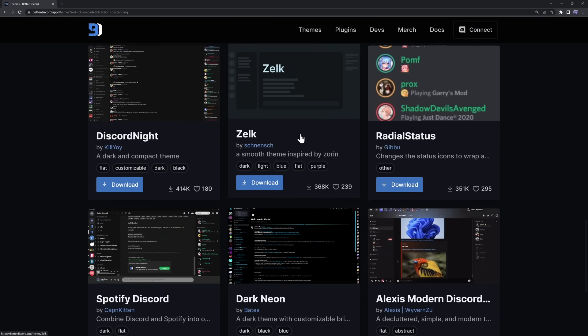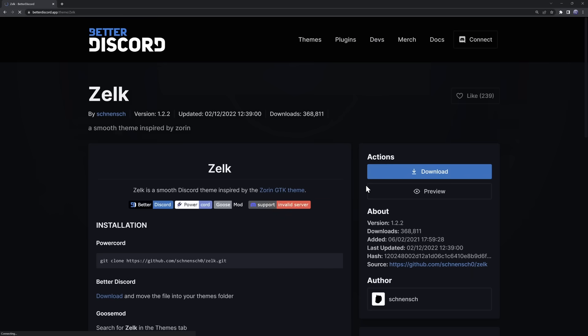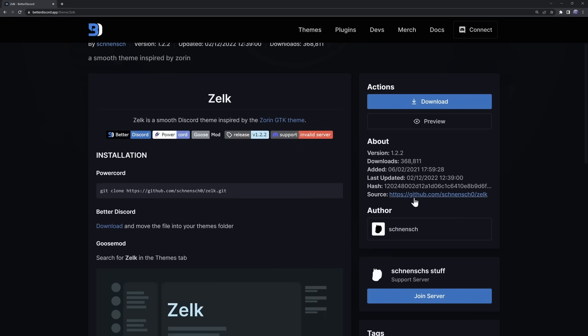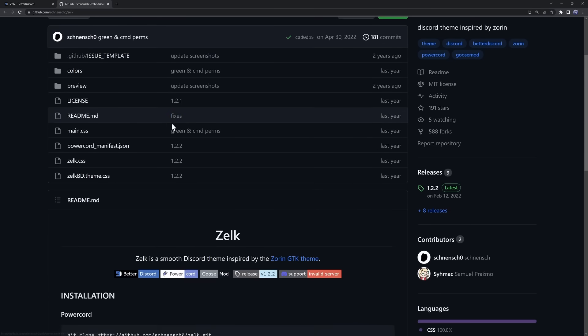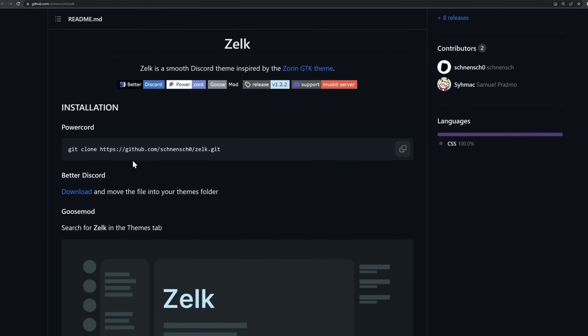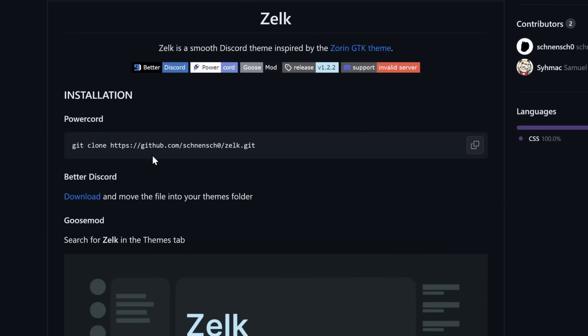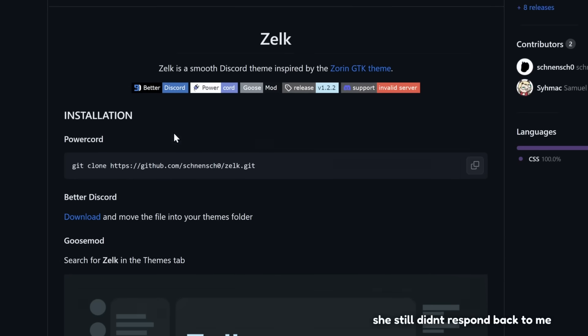You're going to click on the theme. Then you're going to click on Source over here. And then when you're on the GitHub, scroll down and just see if there's anything about Vencord. If you see a Vencord installation guide, follow that.